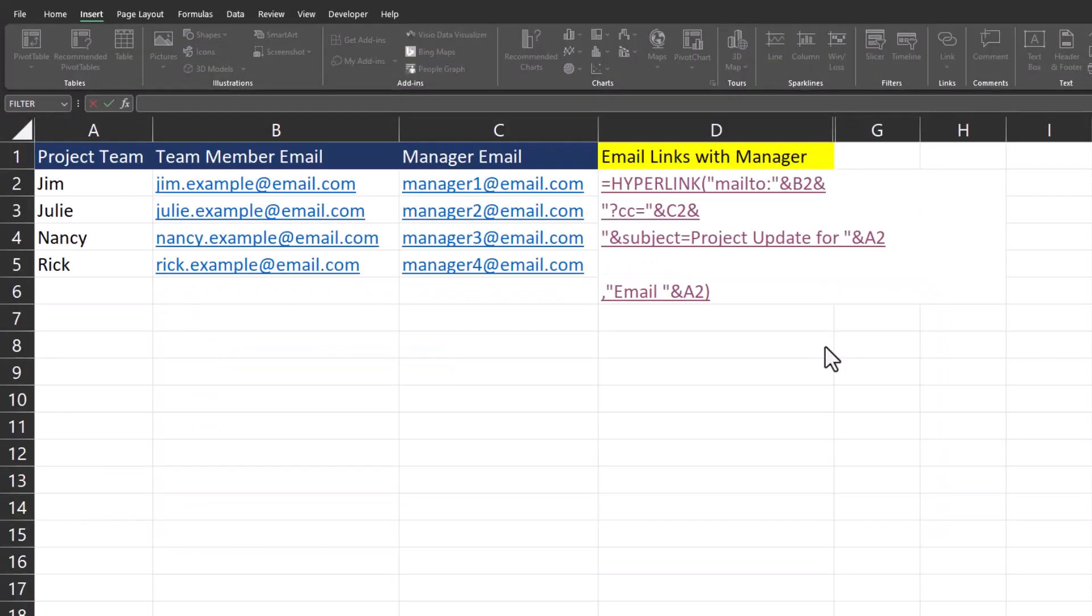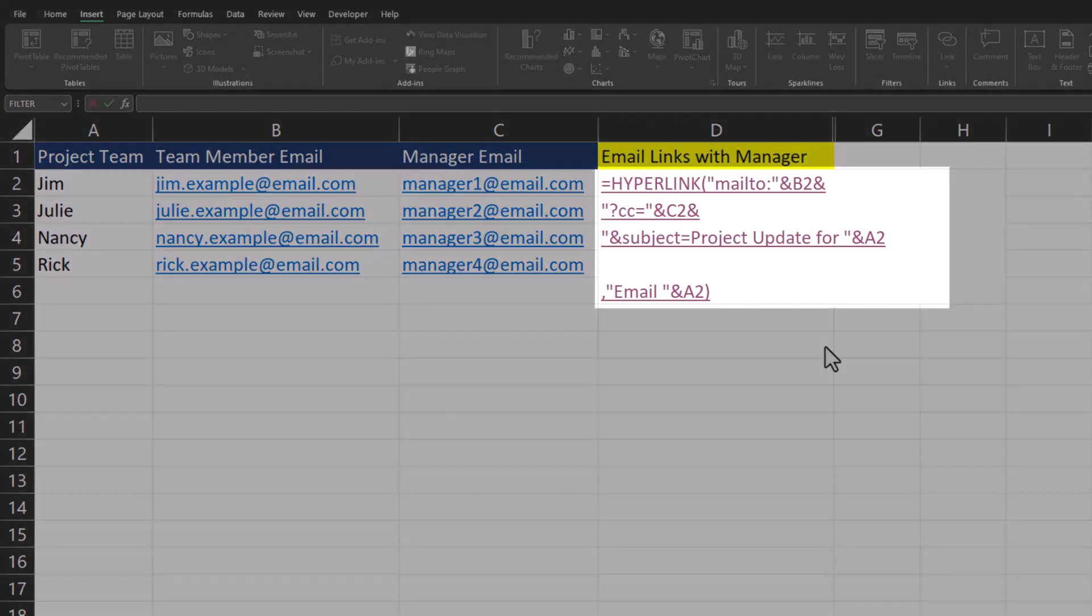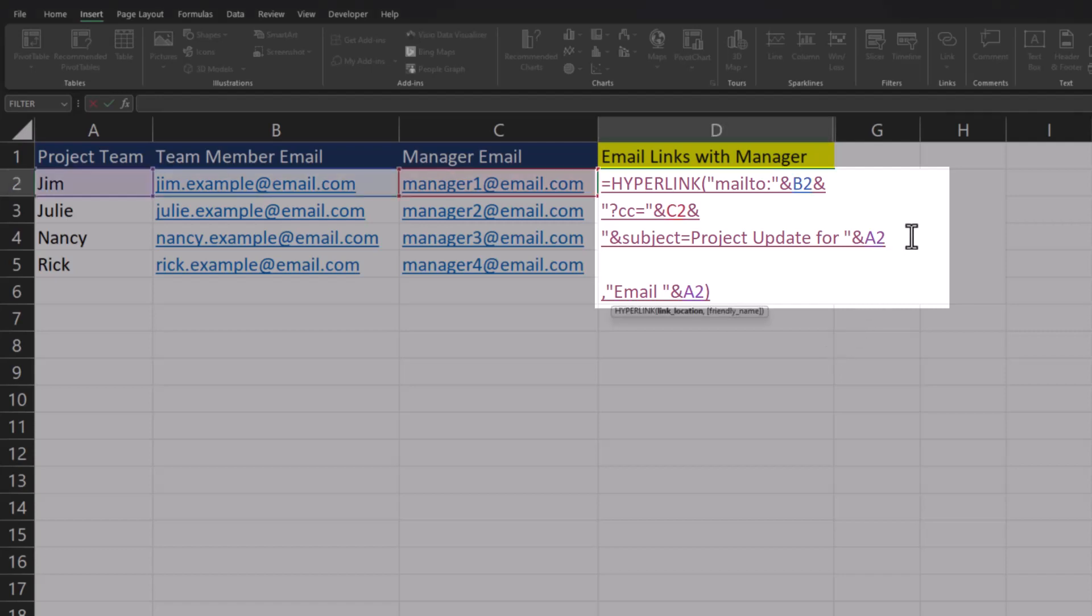Now let's work on adding a body to the text of our email. I've already formatted the formula so we can easily see where we're going to be adding the line. On the previous line we added for subject, we do need to add an ampersand again after the cell reference.